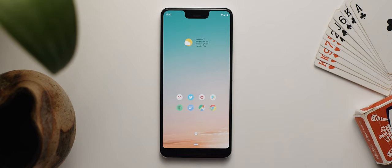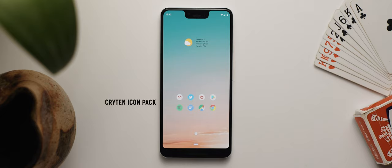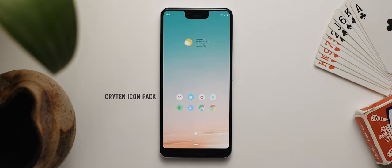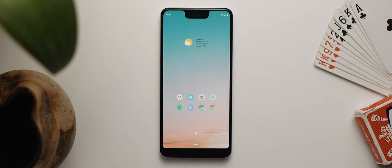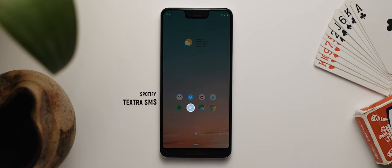Moving down below that, we have eight application icons laid out in a two-by-four configuration with negative space on either side to give things a modern and uncluttered look. App icons are taken from the Crichton icon pack. Starting from the top left to right, we have Gmail, Twitter, YouTube Studio, and the Google Play Store. For the bottom row we have Spotify, Textra SMS, Google Maps, and Google Chrome.